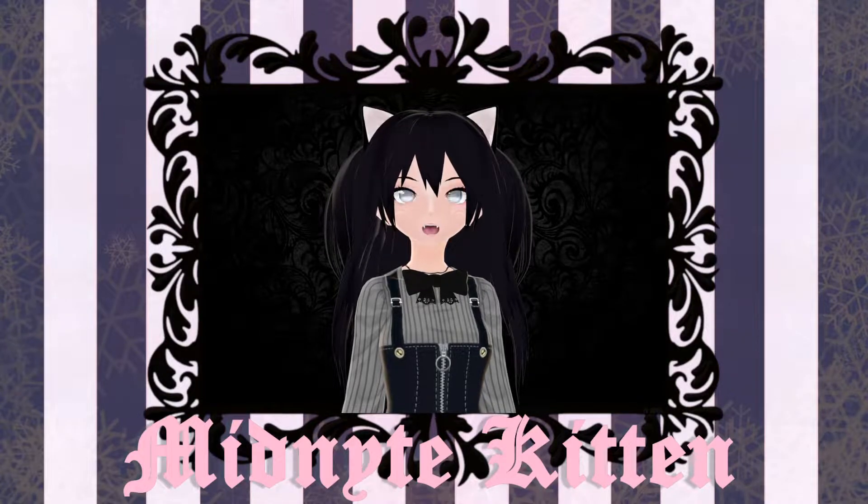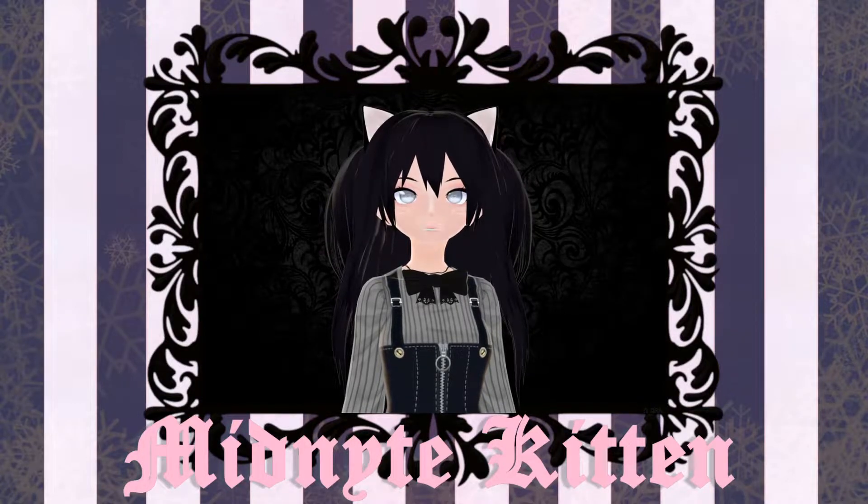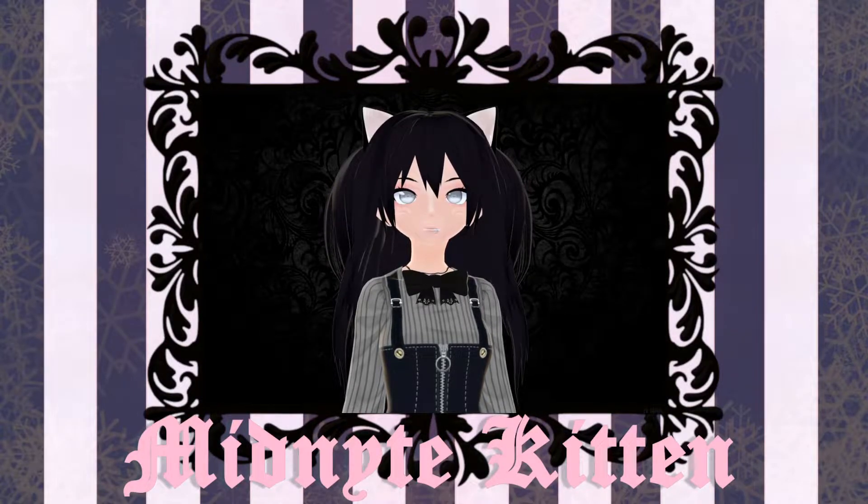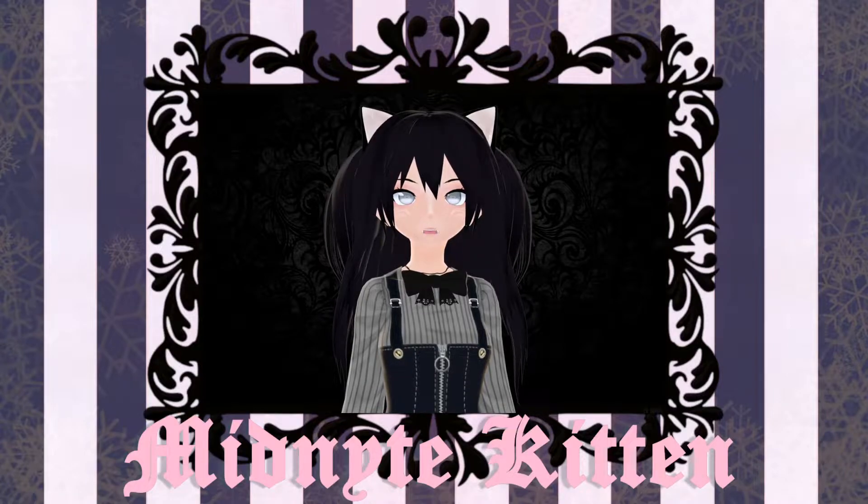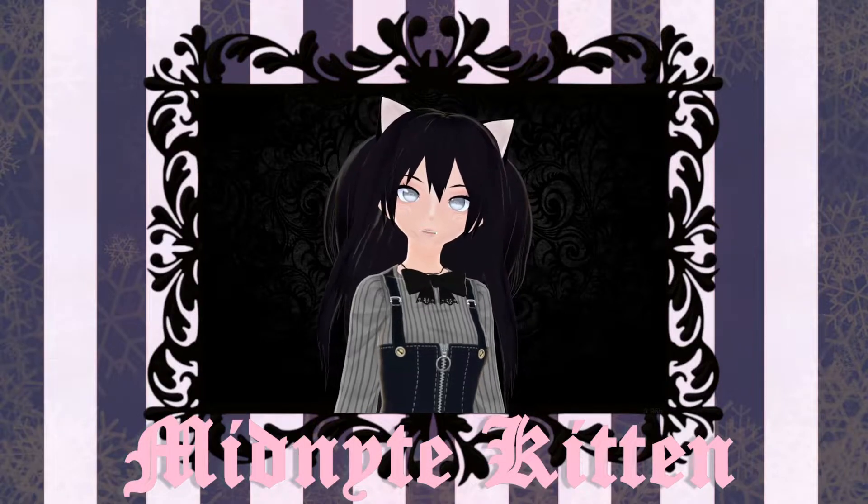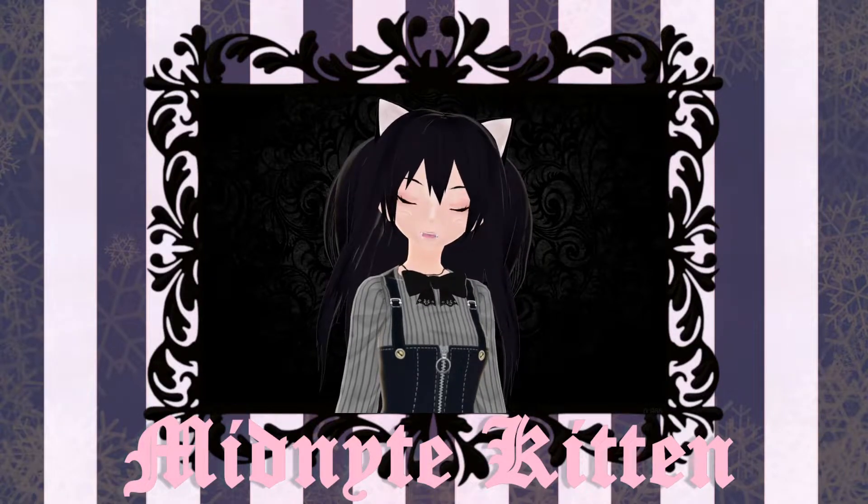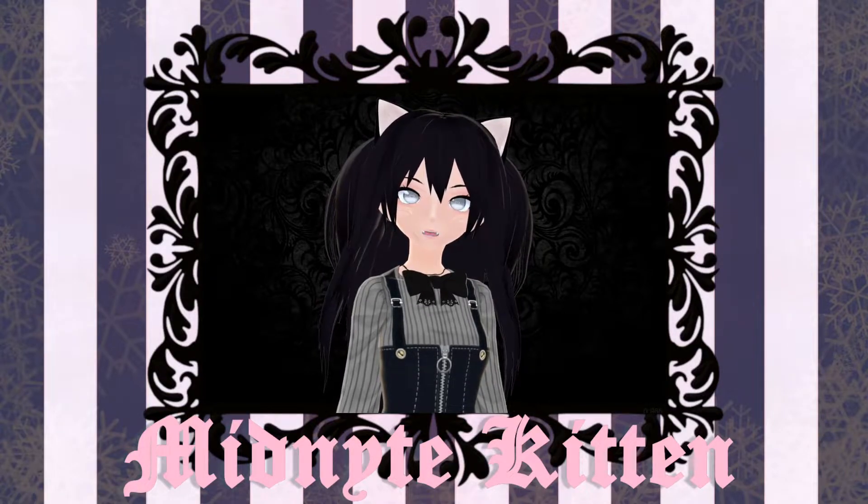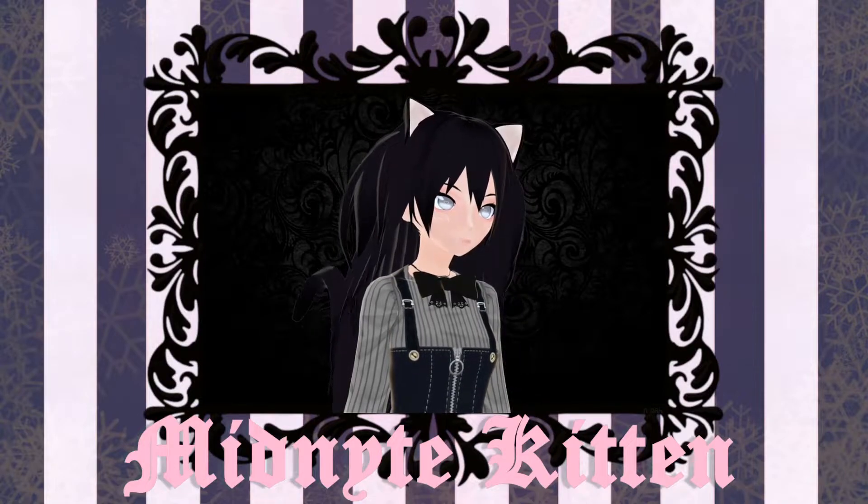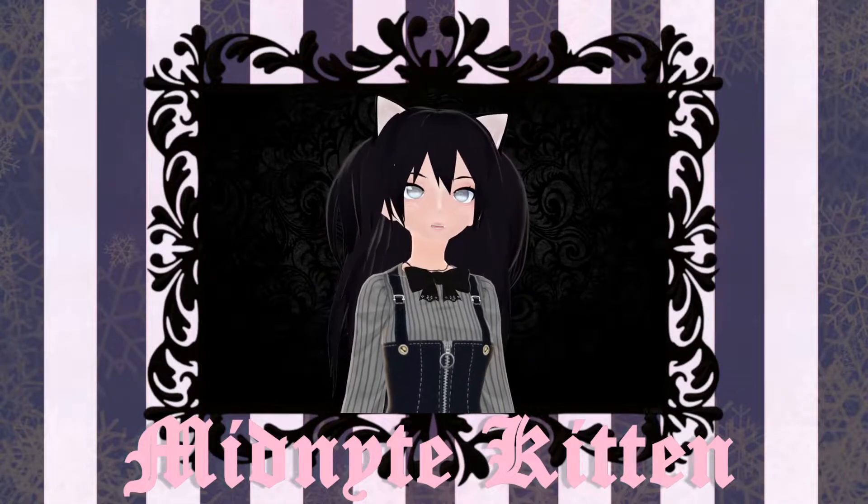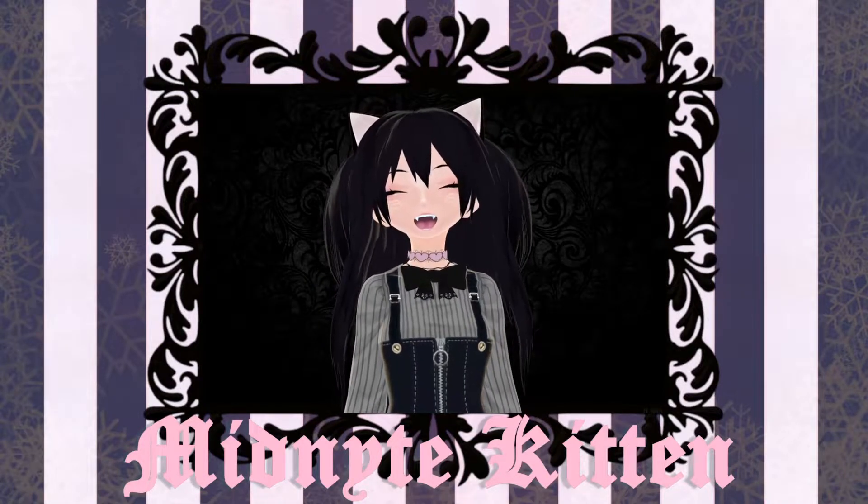When I first started looking into VTubing, I knew some of the first things that I wanted on my avatar were cat ears, which VRoid already has readily available, a cat tail, and a collar.